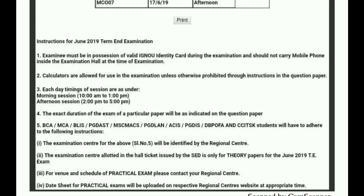Each day, the timing of sessions is as follows: the first session is in the morning, and then Session 2 is in the afternoon from 2 to 5. MCOM papers are mostly in the afternoon session, so you have to sit from 2 to 5. You have to reach the exam center early so that you don't have any difficulty, as you need to check the room where you have to sit and do the exam.